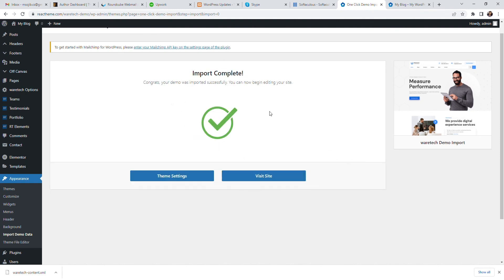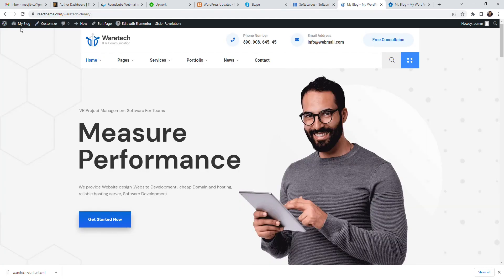The demo data import is finished and your site is ready for customization. This is the full view of your site — see the theme options here.